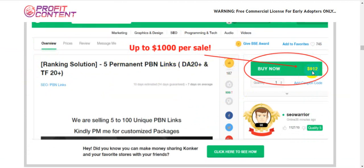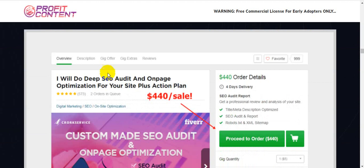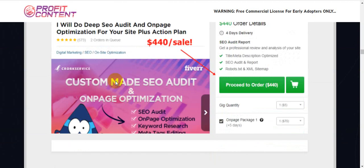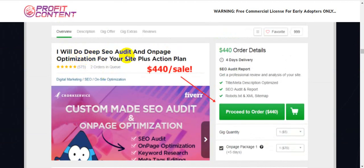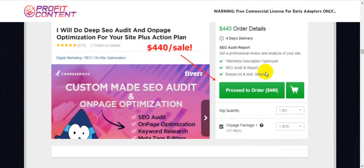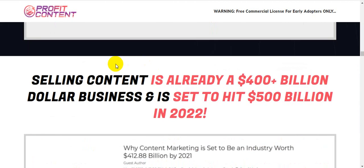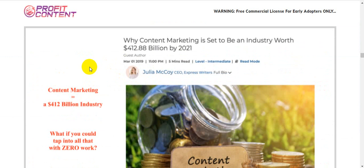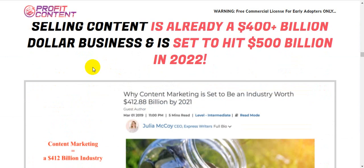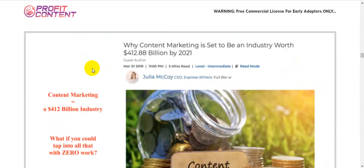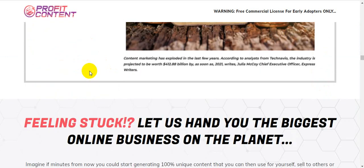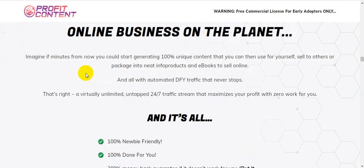You can see here a ranking solution offering permanent PBN links. The price is around $440. You can easily sell your content on freelance marketplaces like Fiverr, AppWork, and Guru.com and make money easily.